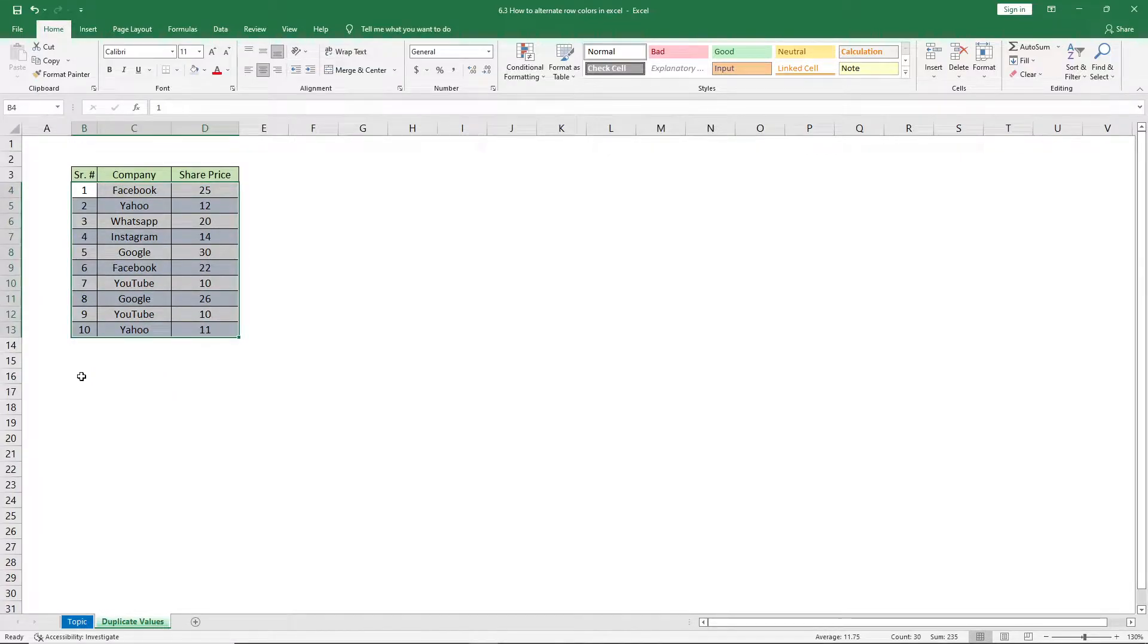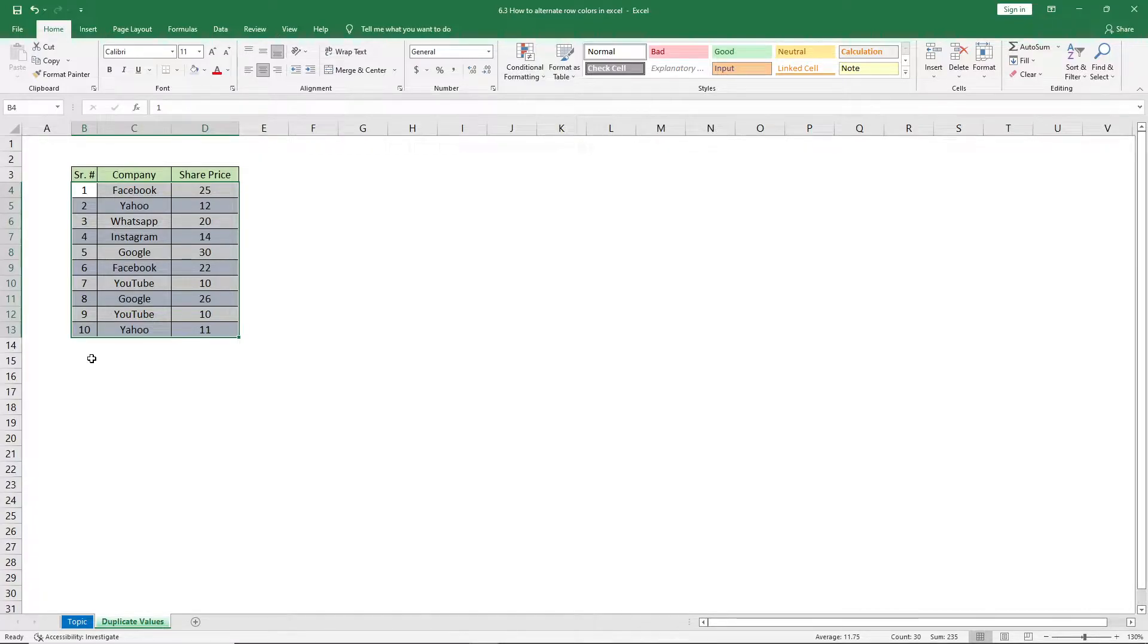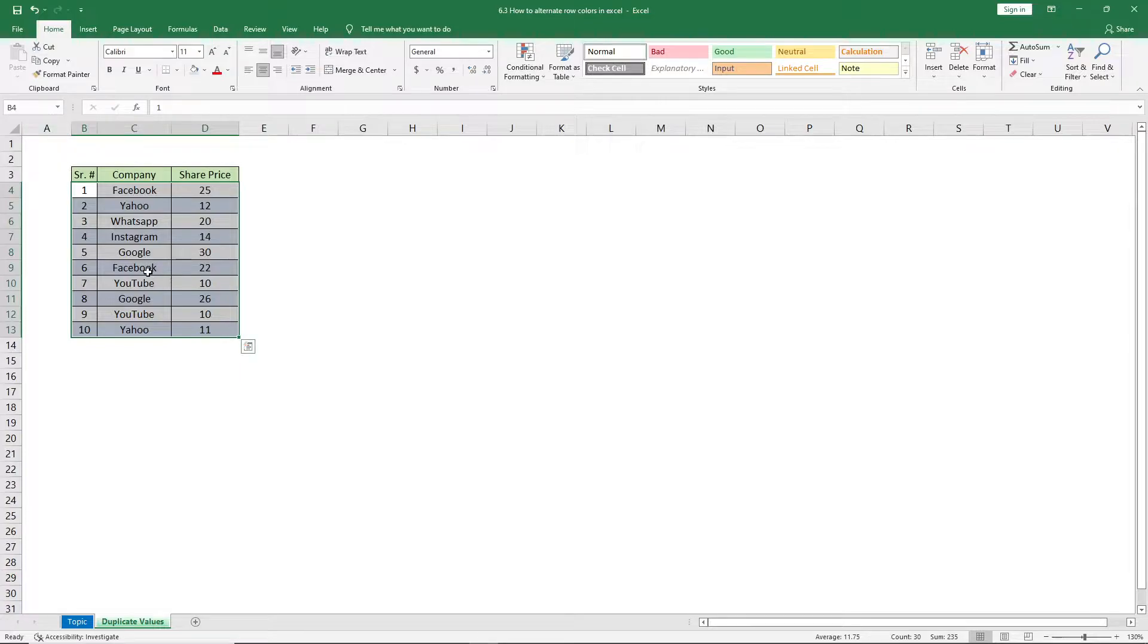Now let's say if you have a very large data set, like thousands of rows, it will be very difficult to apply this method. But there is another method you can use to apply this type of formatting by using the Format Painter.